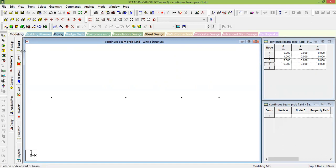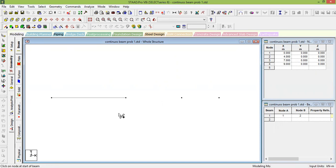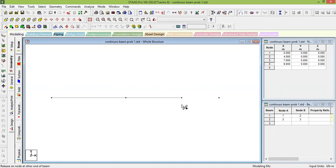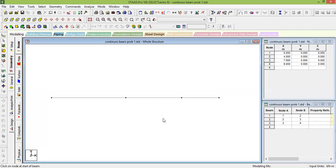Click on Add Beams. Then left-click on the first node and click the second node, then click the second node and the third node, then the third node and the fourth node. There are also other easier methods which you can explore later.